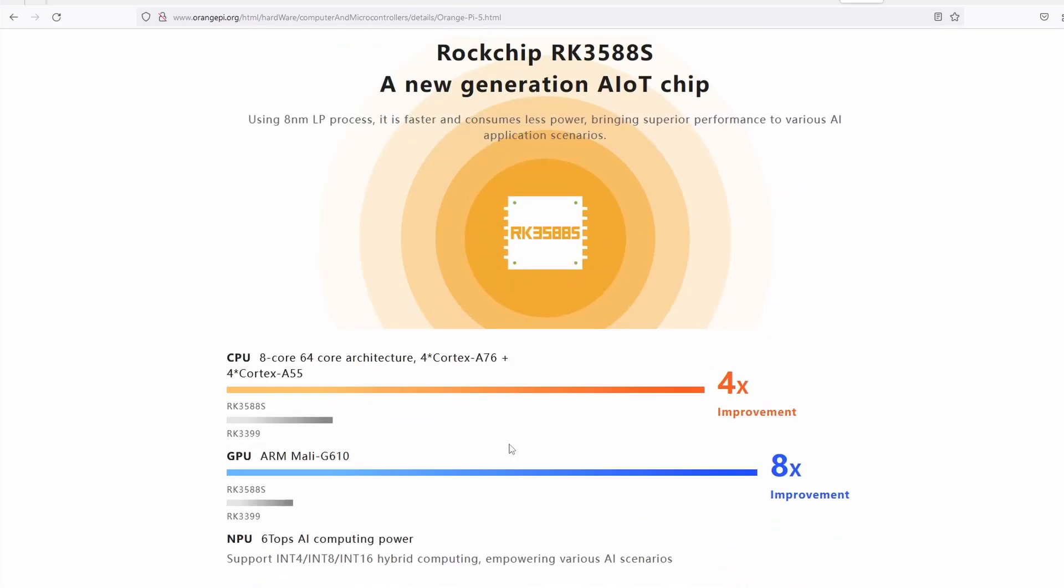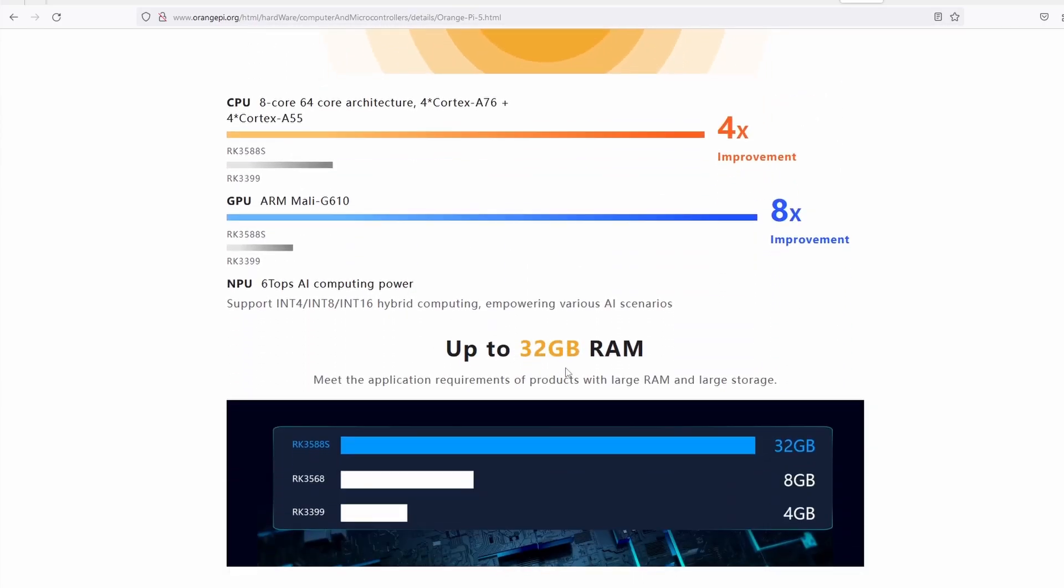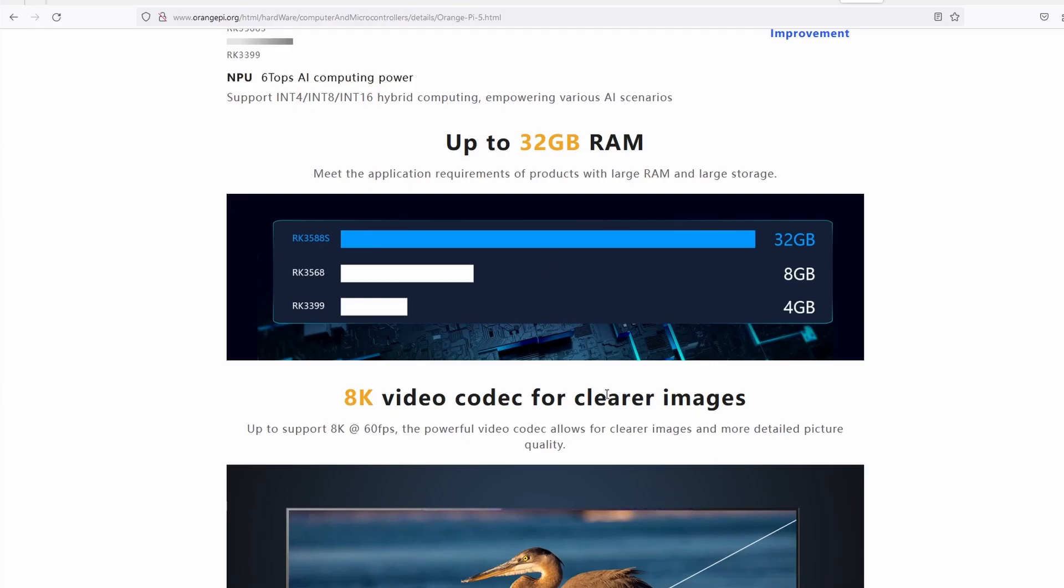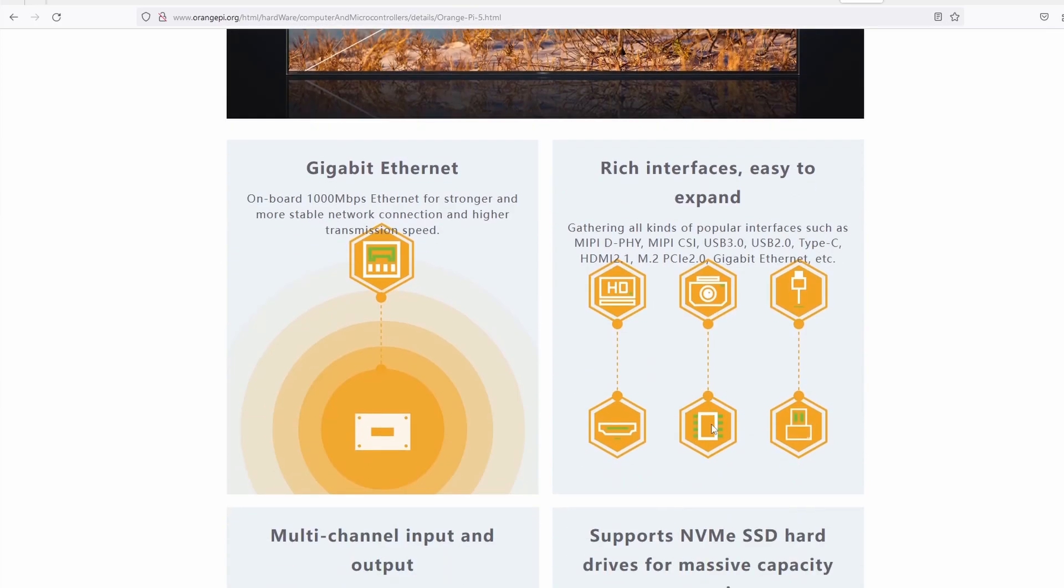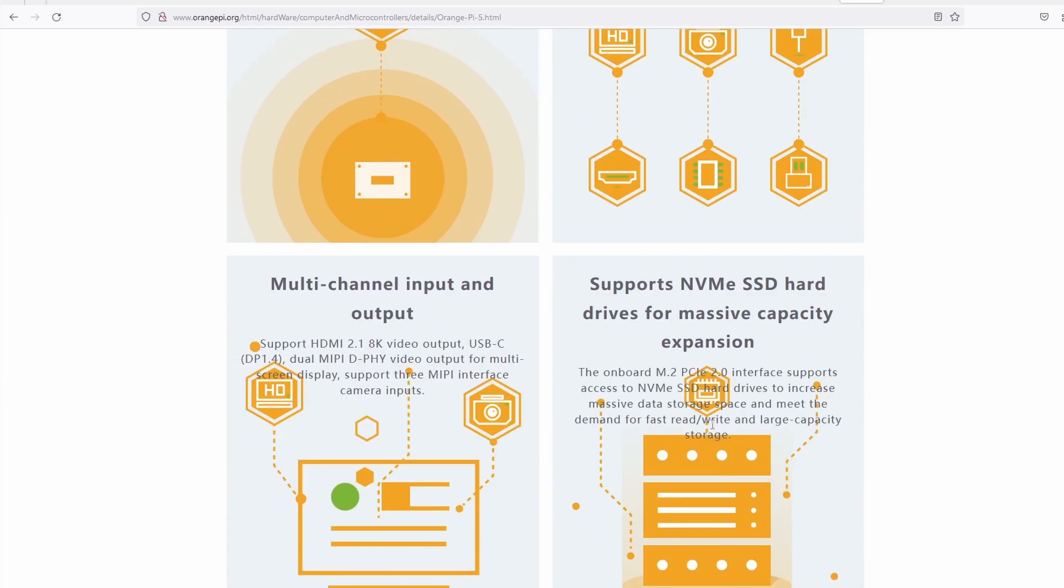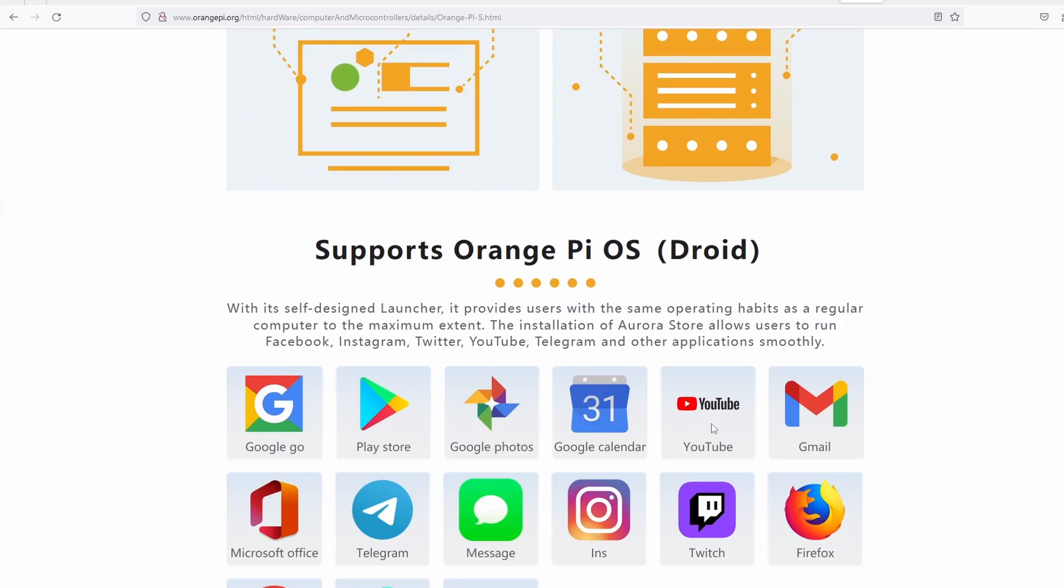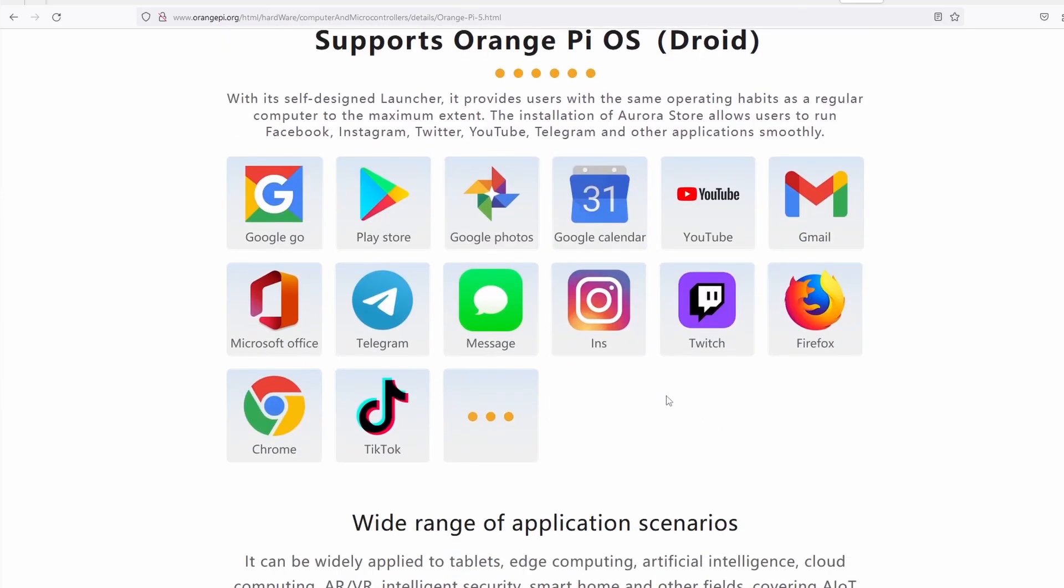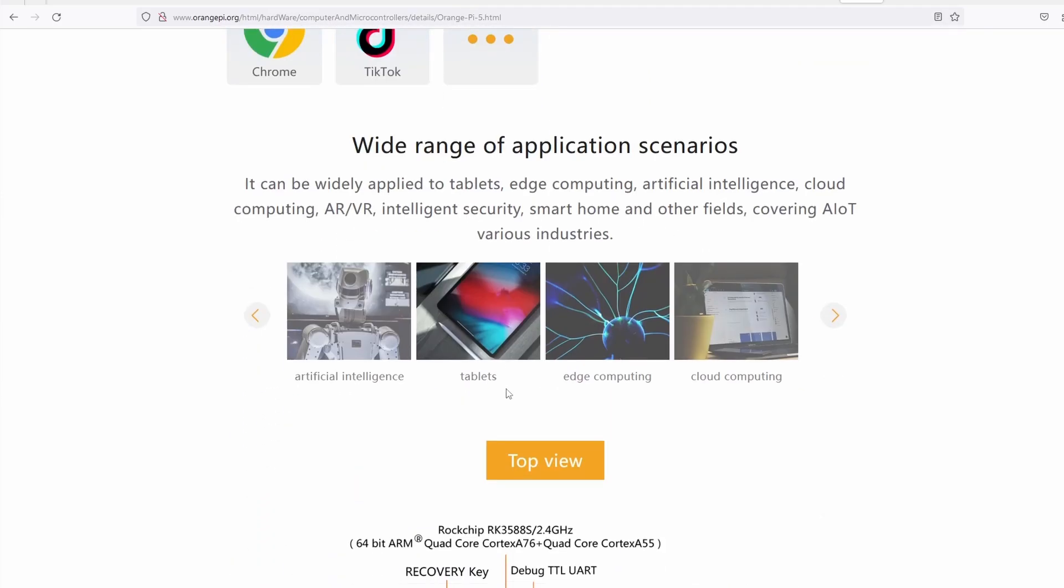It features a gigabit LAN port, a USB 3.0, and full-size HDMI 2.1. A microSD card slot and an NVMe card slot you can use either for storage or a Wi-Fi and Bluetooth combo card.